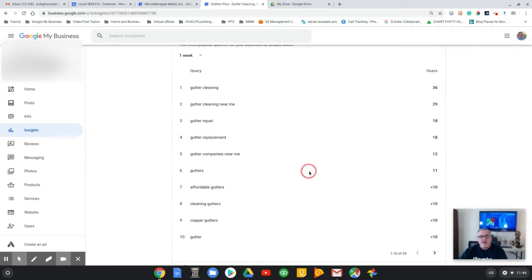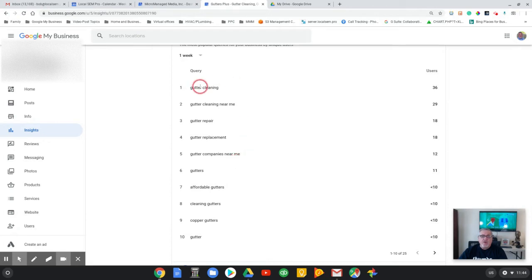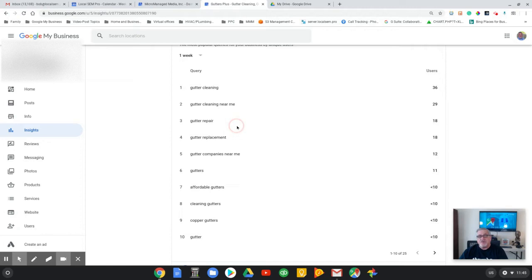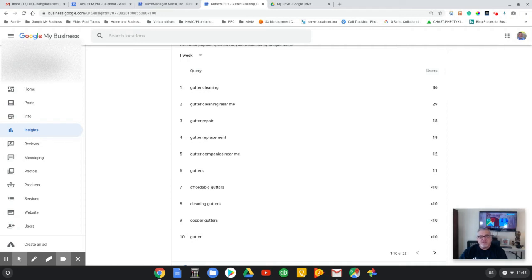But when you come up for gutter cleaning, gutter cleaning near me, gutter repair, you're coming up for what we call discovery keywords. They don't know who you are and they're open to finding and giving you the business because you're listed so high in search engines.